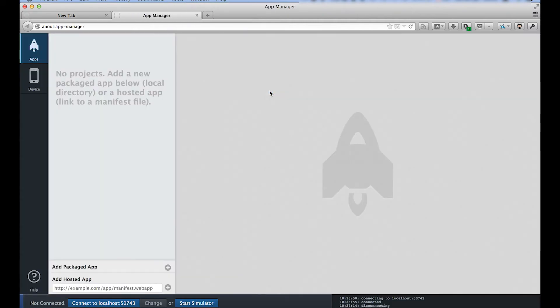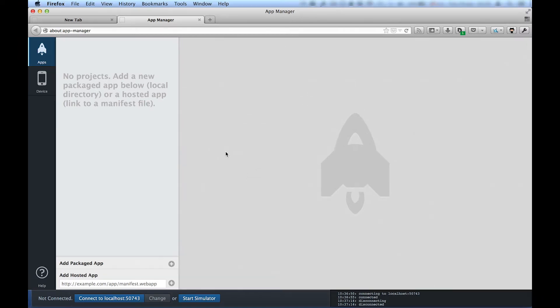As you can see at the bottom of the screen, we're currently not connected to a device. And we'll need to set up a connection between the computer and the phone.